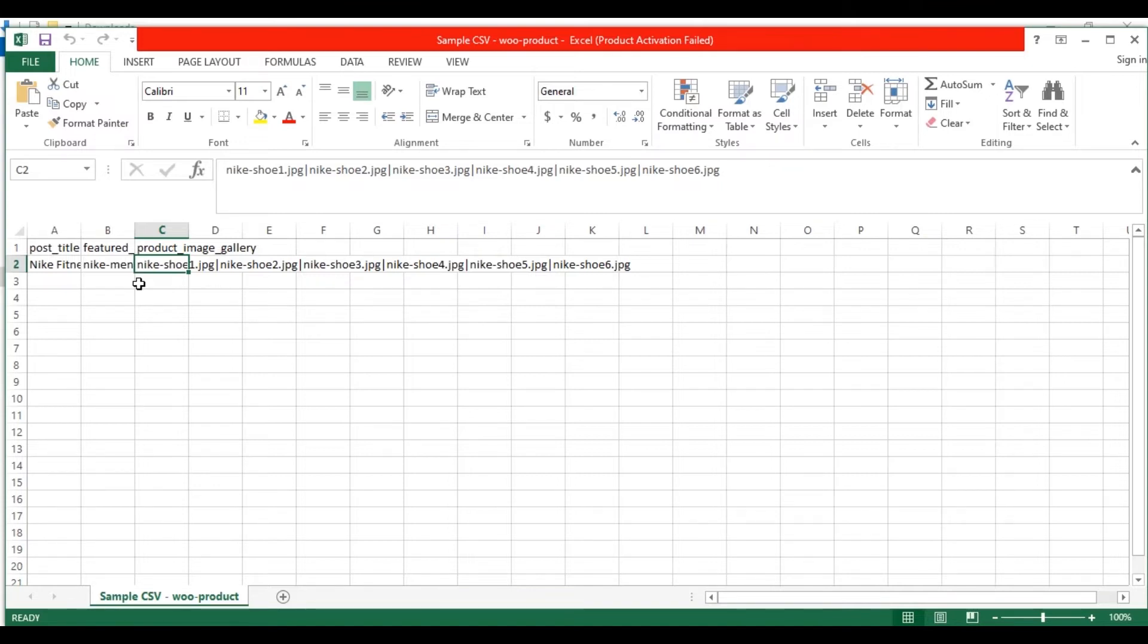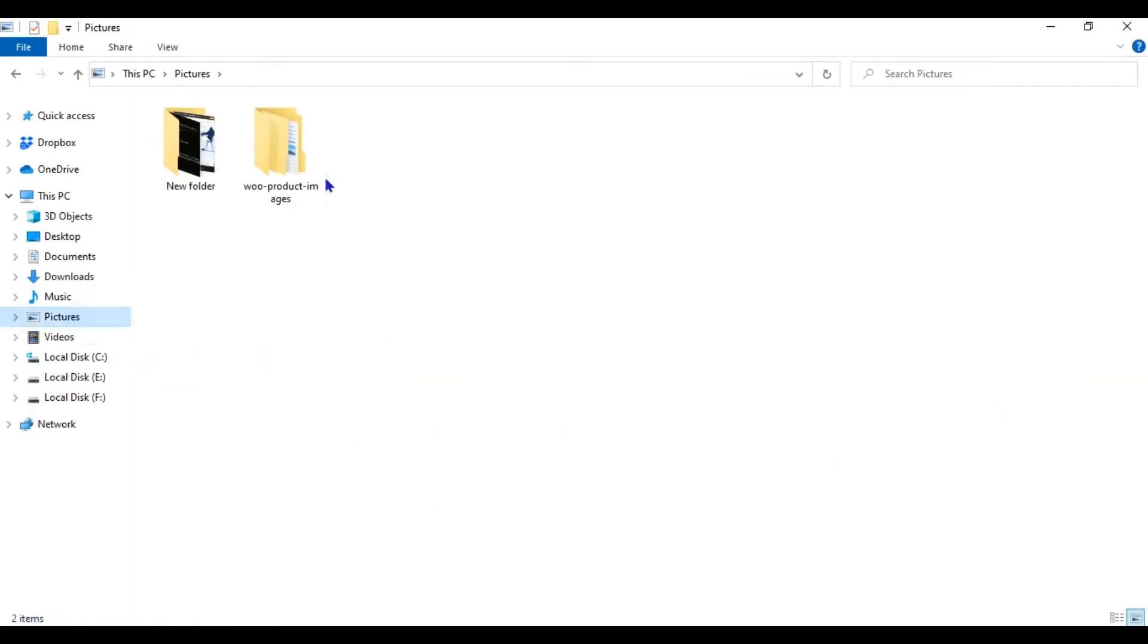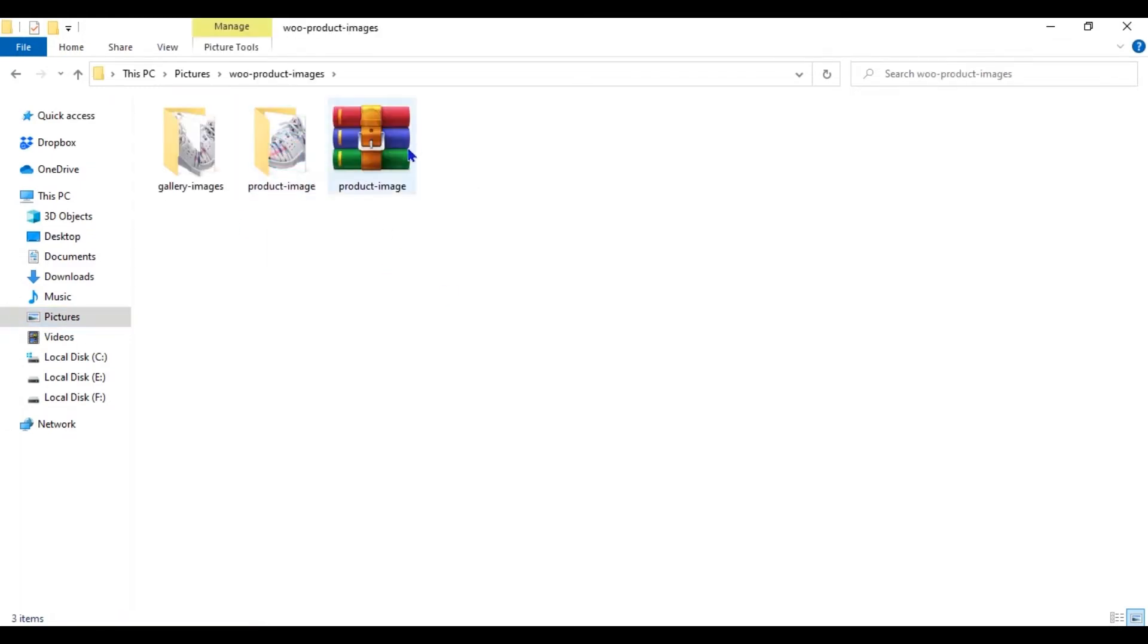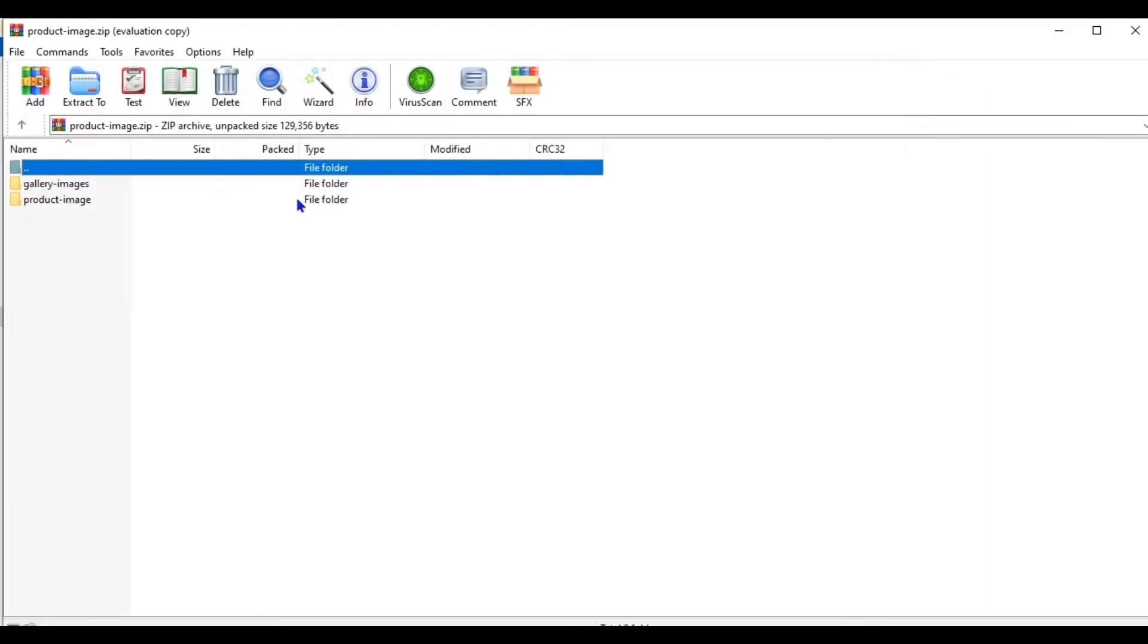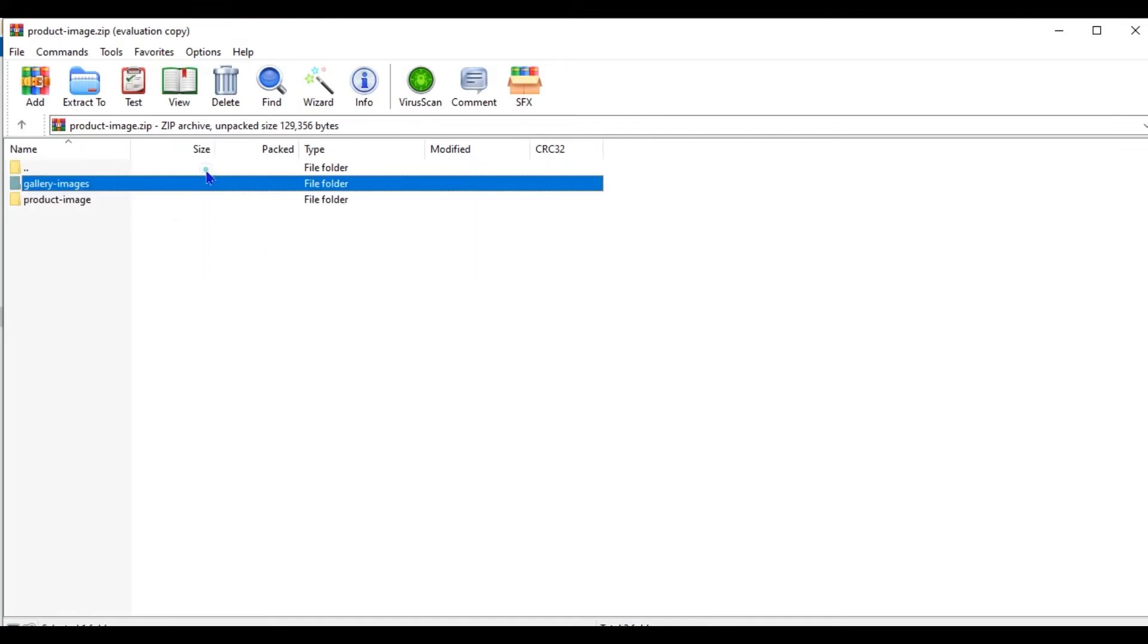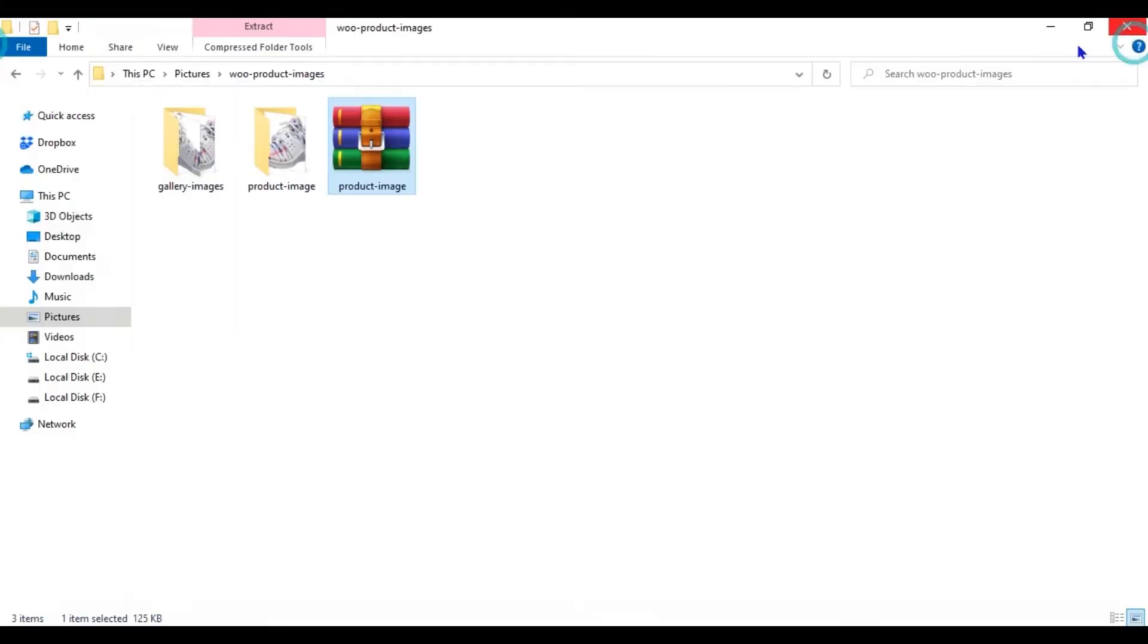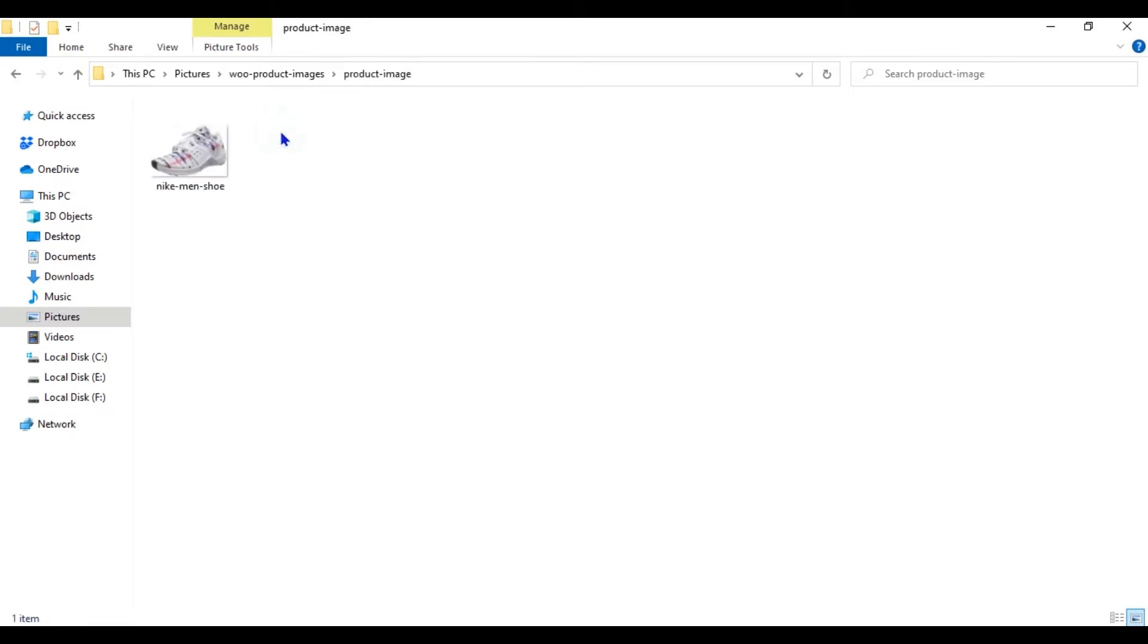Let's see how to configure or zip the image files to import them. This is the zip file that has all the images prepared to import into my WooCommerce product. Let me delete this and show you from the beginning. I have two folders. One is the Product Image folder and the other is Gallery Images.